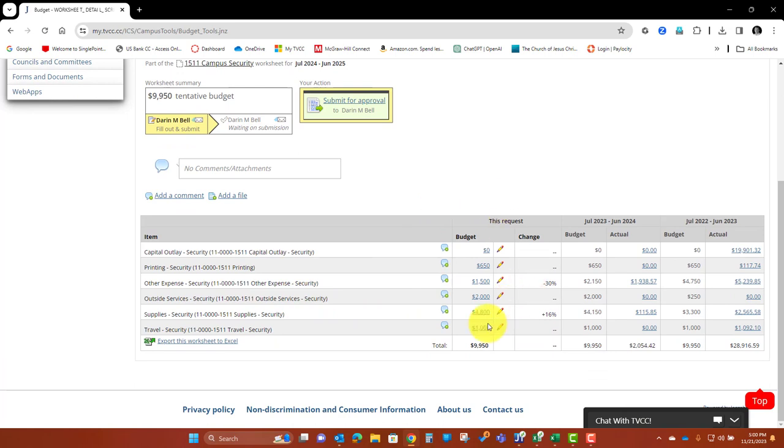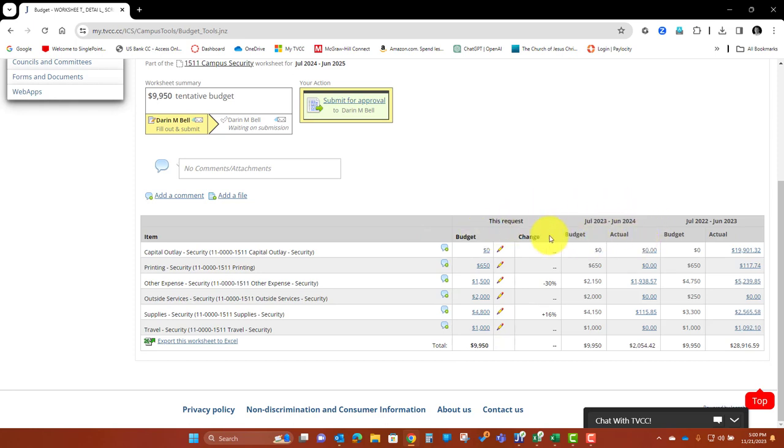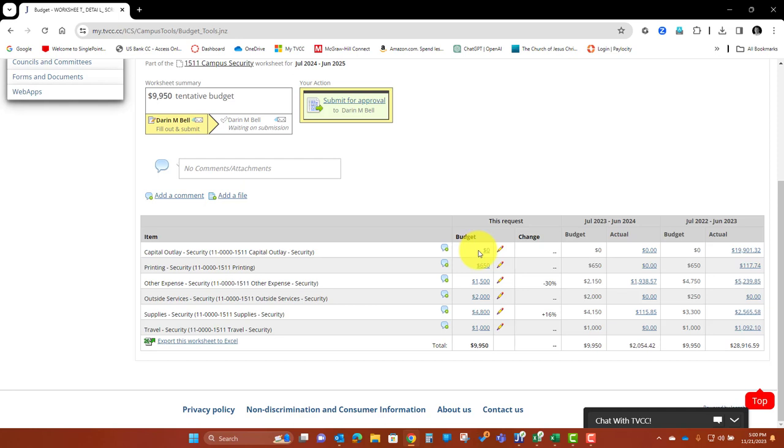So this is going to bring up this worksheet here. On the far left, this is the proposed budget for 24-25, and then we see next to it on the right, the 23-24 budget and actuals, and the 22-23 budget and actuals. So what you're going to want to focus on is the left side, of course.